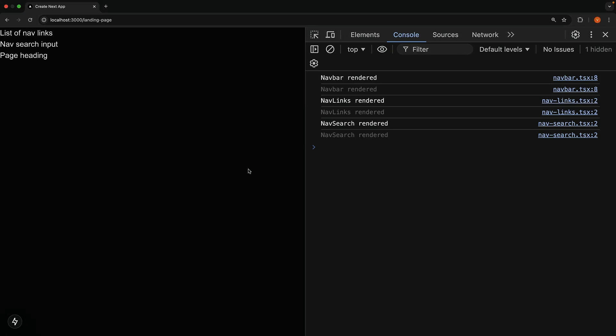After saving and refreshing, we now see client-side log statements in the browser for all three components: navbar rendered, navlinks rendered, navsearch rendered, all of them without the server tag. And don't worry about seeing the logs twice. That is just React's strict mode in development.